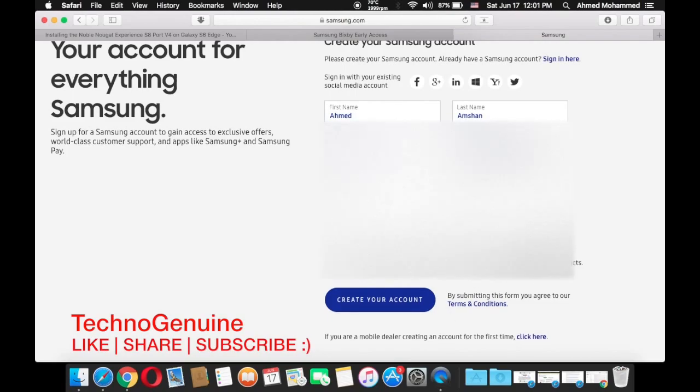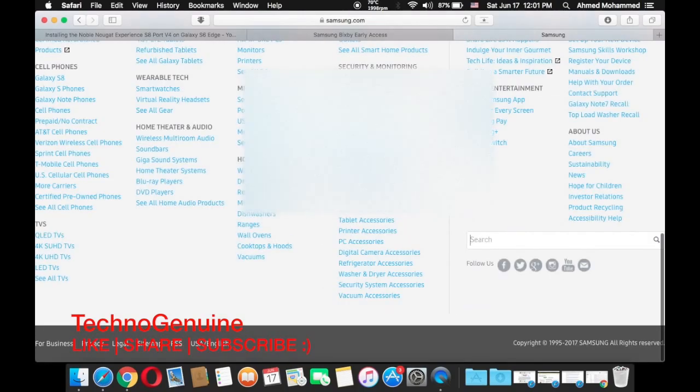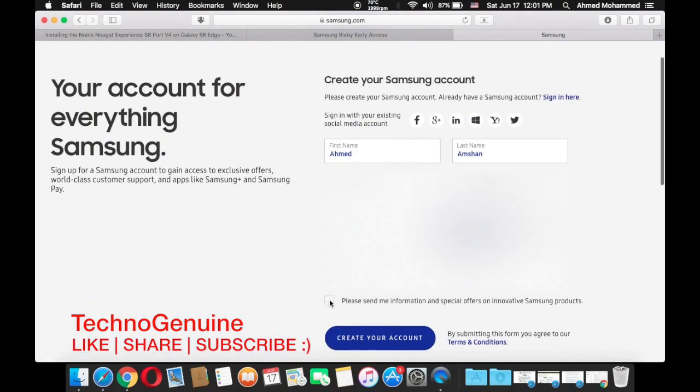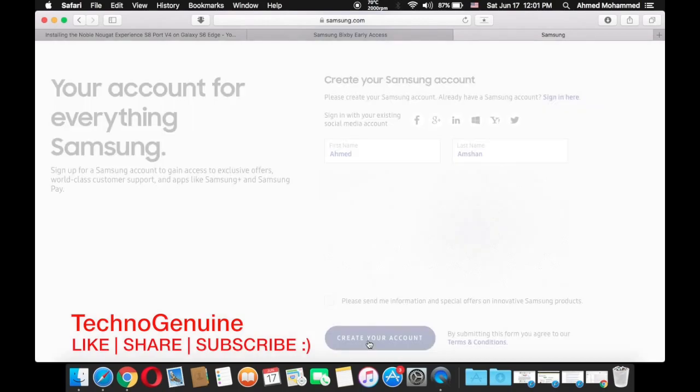Now here you have to put your mobile number. Now actually you don't have to press that unless you want spam offers or whatnot. Now press create your account.